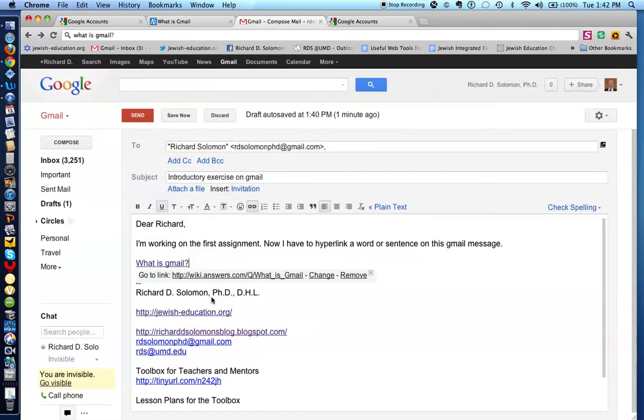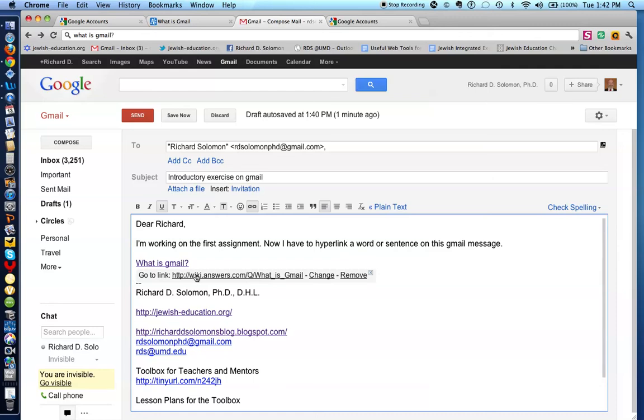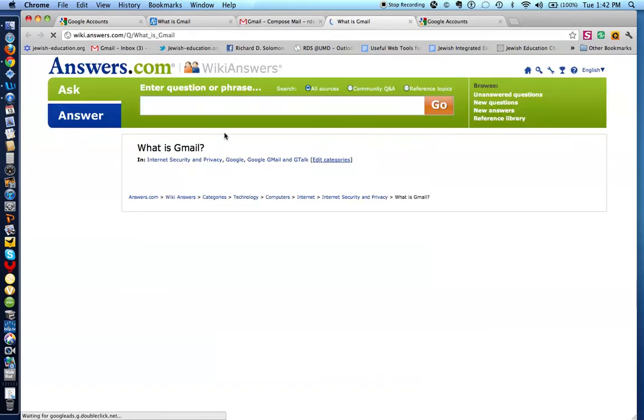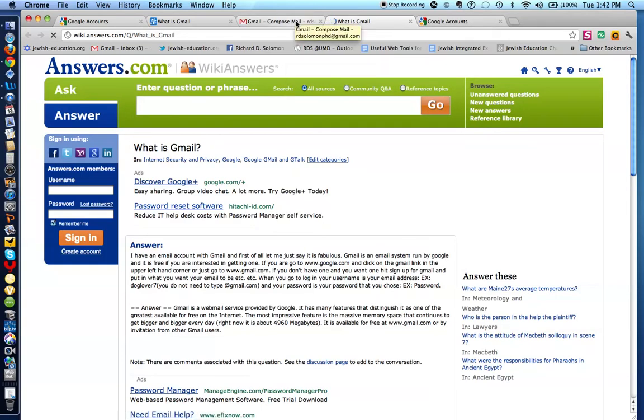and I'm going to paste the URL right over here. And look what happens. What is Gmail is now hyperlinked. Let's check that out. If I click on what is Gmail and I go below it and I click on that, it takes me to this place. So that's how you hyperlink.